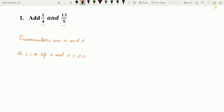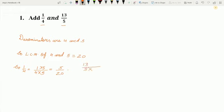Now we will convert the given fractions into equivalent fractions with denominator 20. For 1 upon 4, what do we multiply so that the denominator becomes 20? Here 4 multiplied by 5 is equal to 20, so we multiply the numerator also by 5 because we are converting into an equivalent fraction. So 1 times 5 is 5 and 4 times 5 is 20. Now let us convert 13 upon 5. For 13 upon 5, we multiply by 4 since 5 multiplied by 4 is equal to 20. So 13 multiplied by 4 is equal to 52. This is how we obtain the equivalent fractions of 1 upon 4 and 13 upon 5.